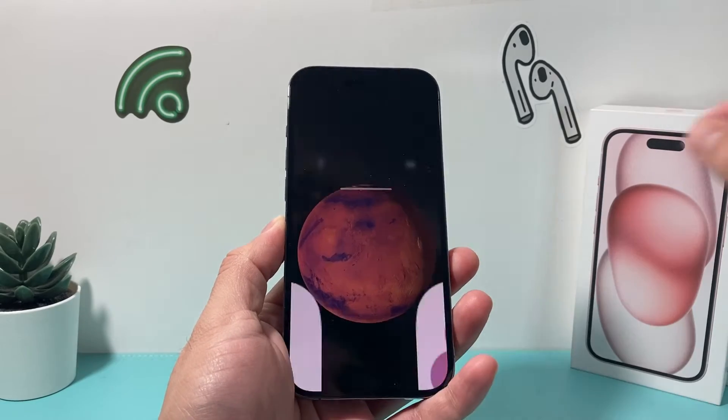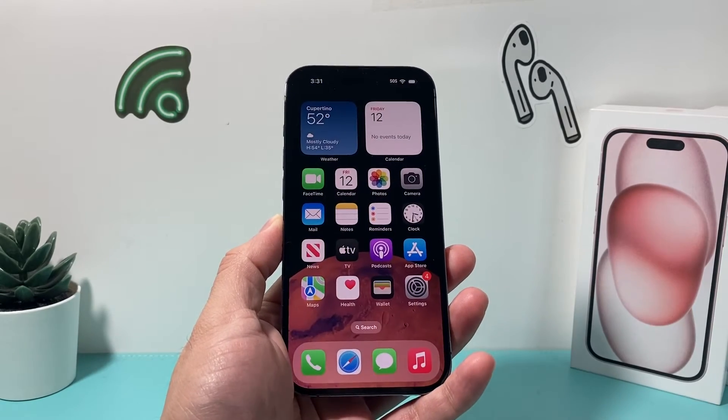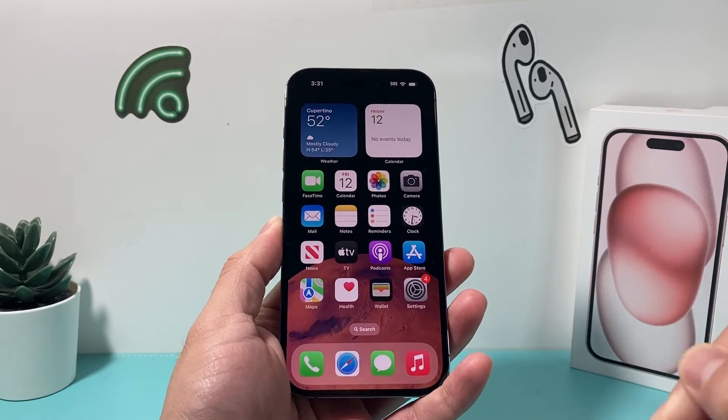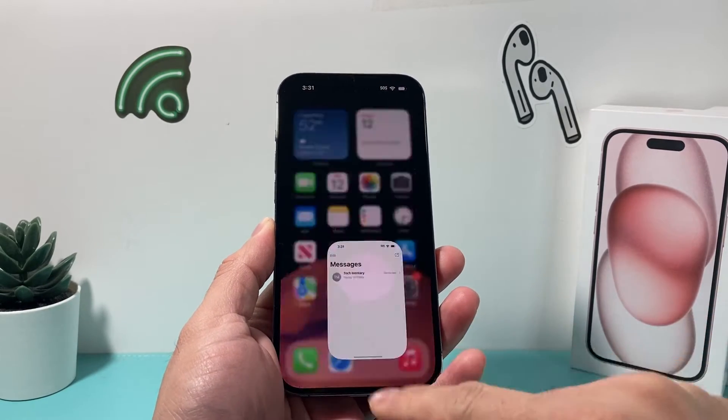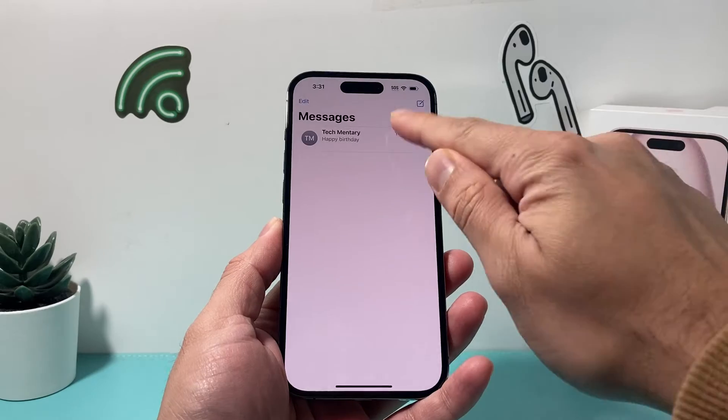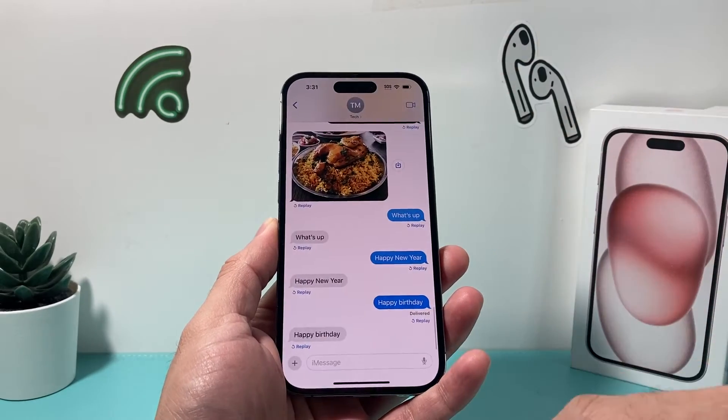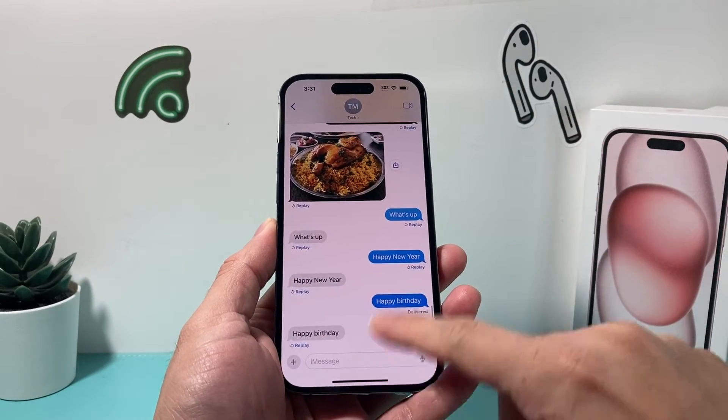Hey guys, in today's video we're going to show you how to have your text messages read out loud to you. So let's get started.